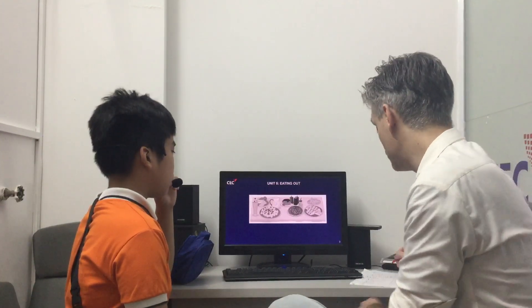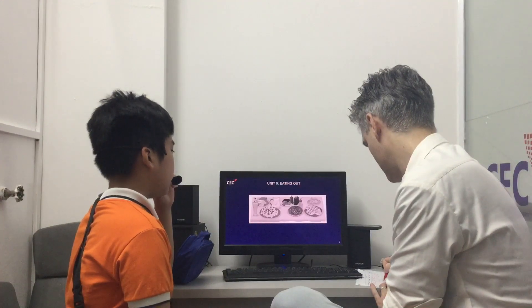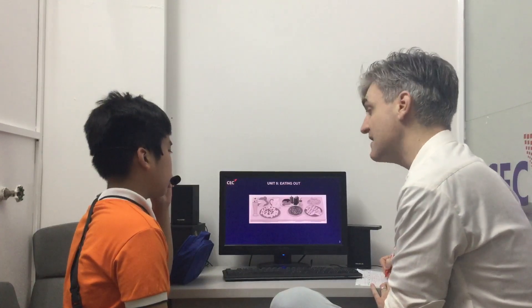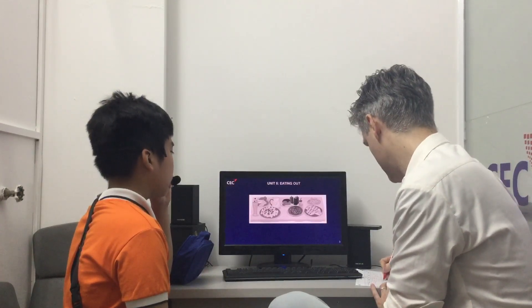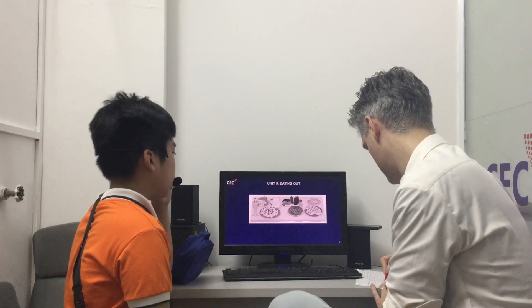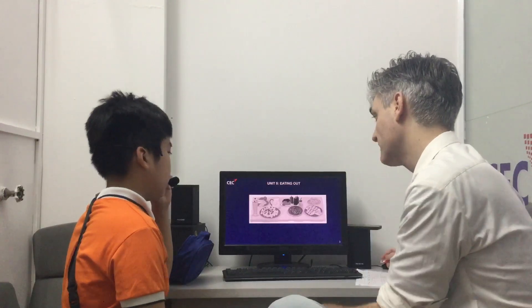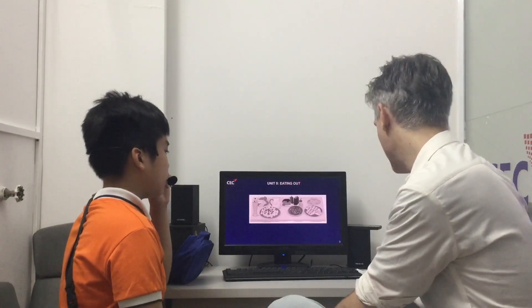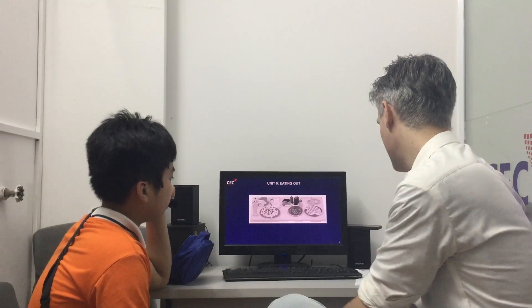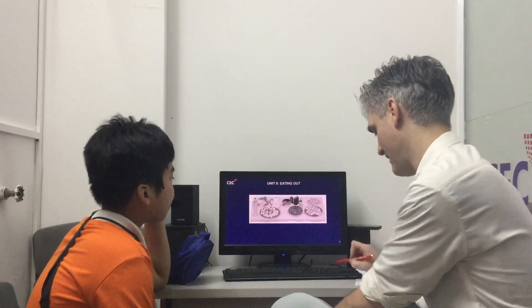What is there to drink? There drink is lemonade. There is lemonade. Is there any milk? No. No, there isn't. No, there isn't. Okay.